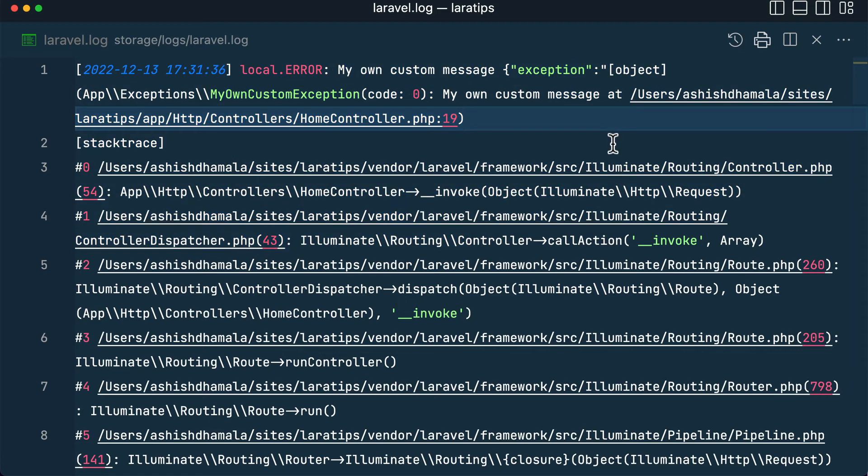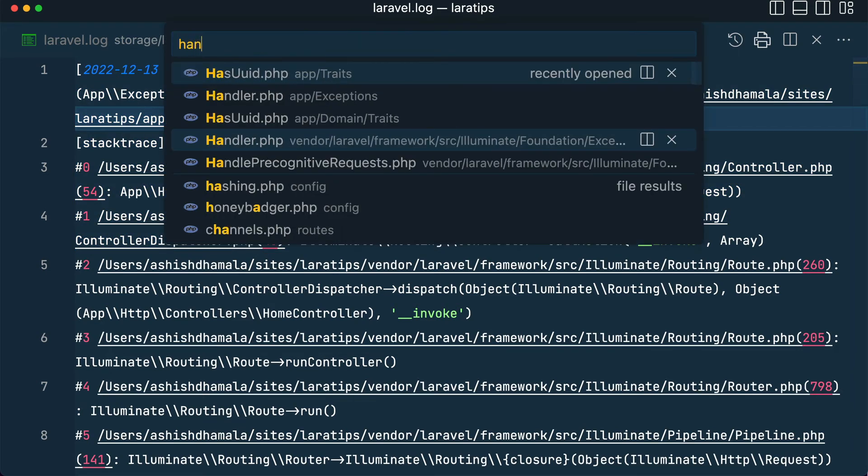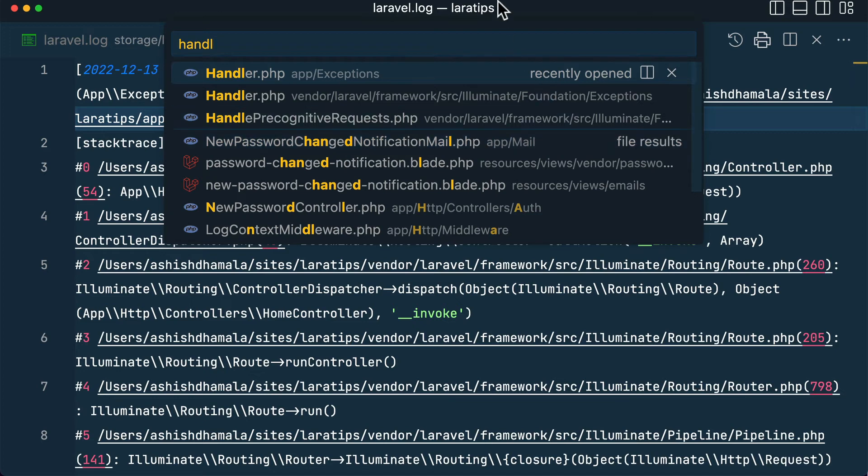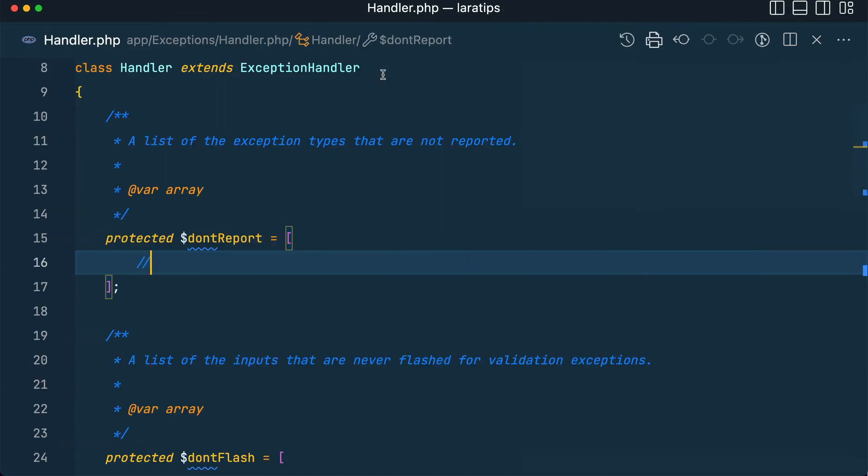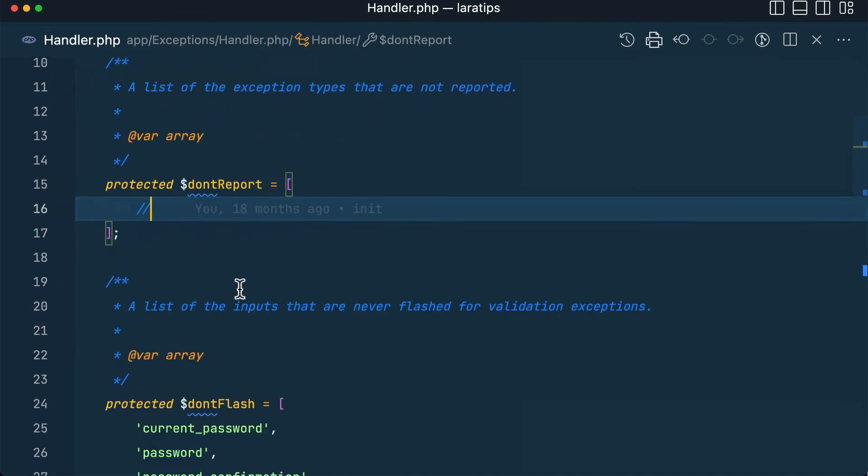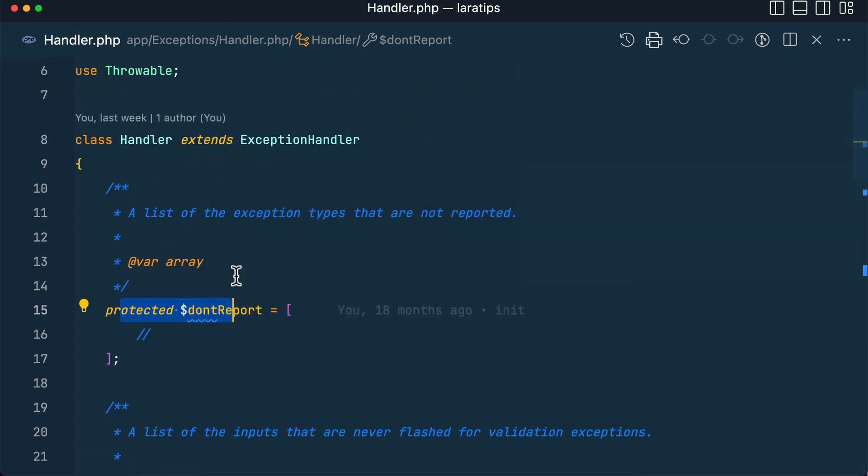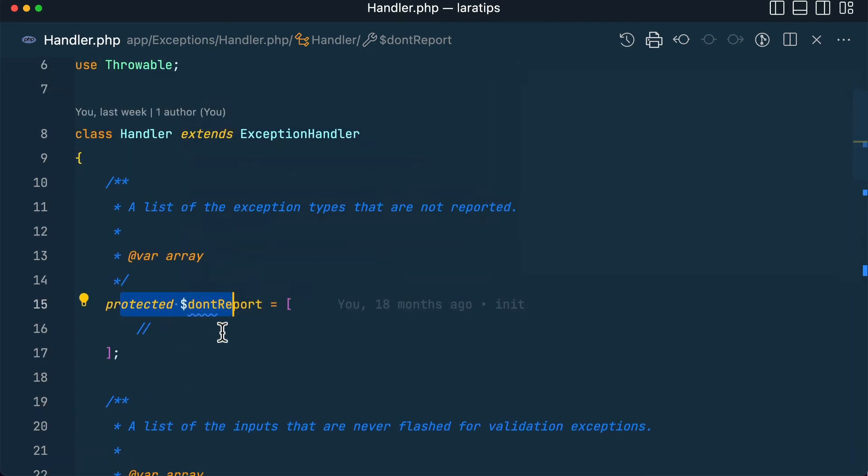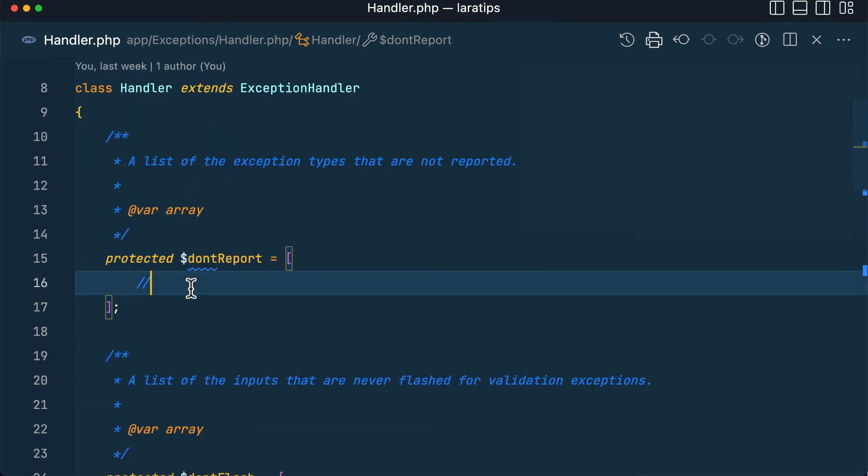And here comes the use of that don't report property. So let us go to Handler which is inside the app/exceptions folder, and here is this protected $dontReport property. So here we have to write the